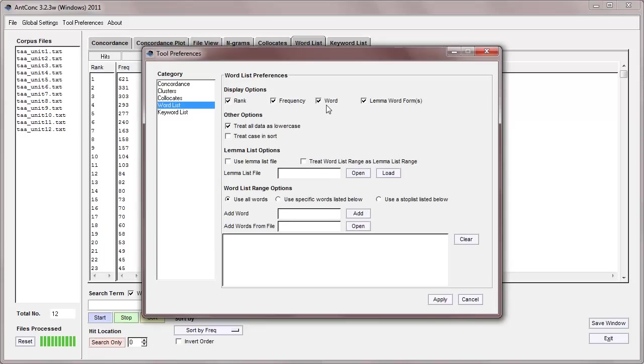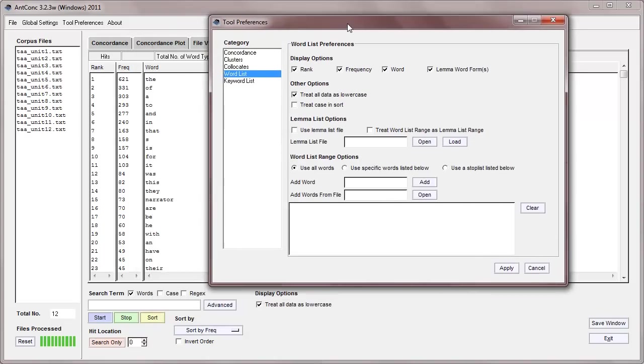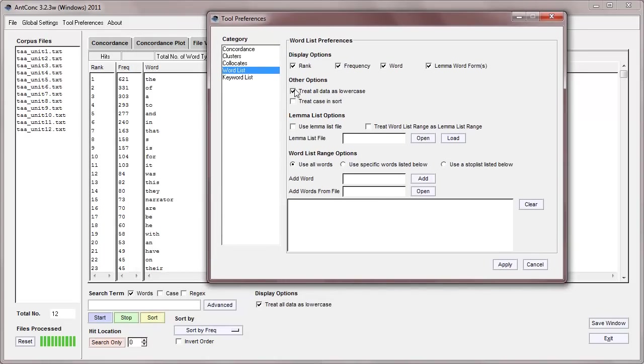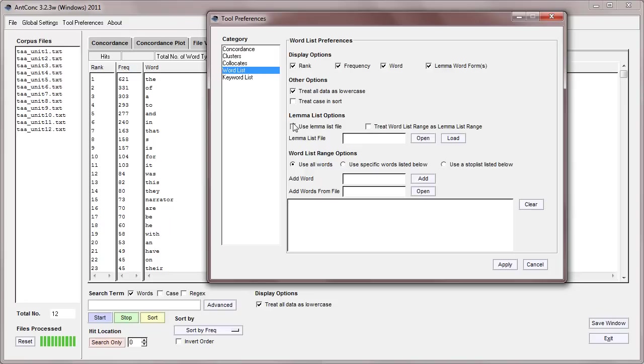We can first choose what to display on the main screen. We can also treat all data as lowercase, which we've just selected here, and if we remove that here, it also is removed in the main window, as you can see. We can also treat case in the sorting, so that uppercase letters appear before lowercase letters, and we can also use a lemma list.